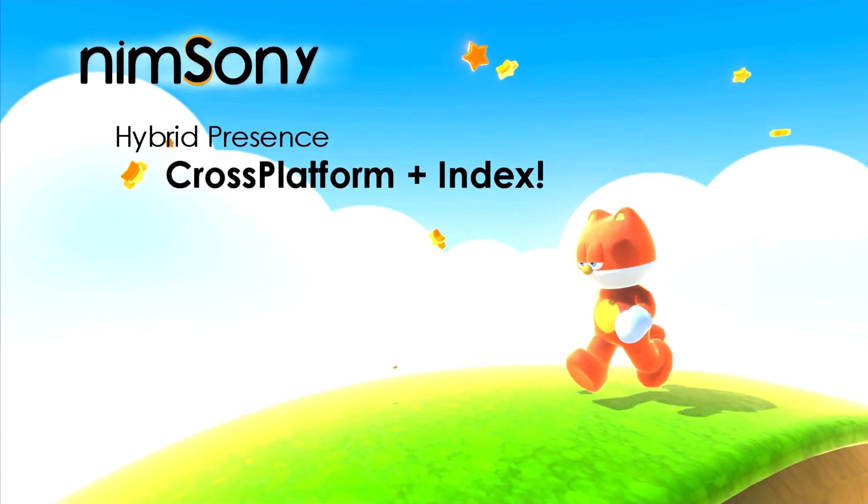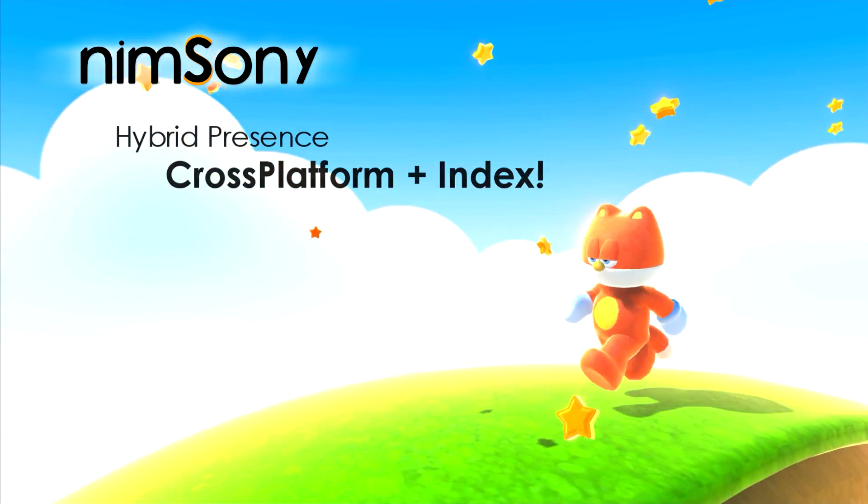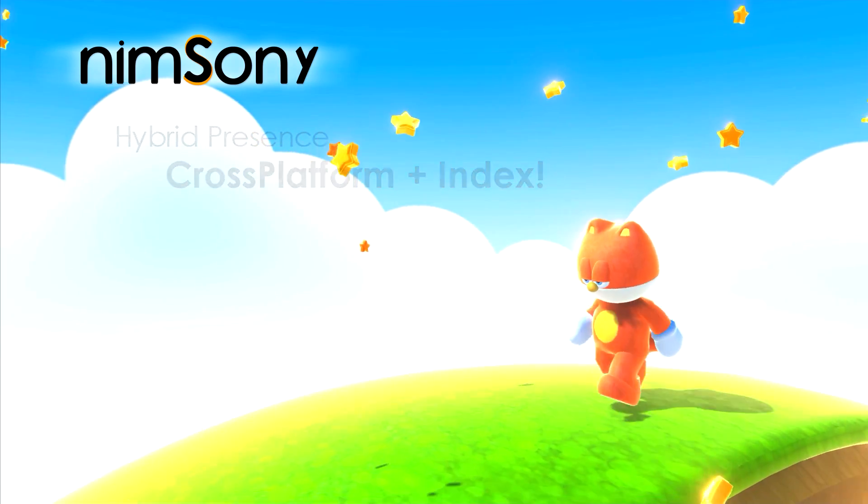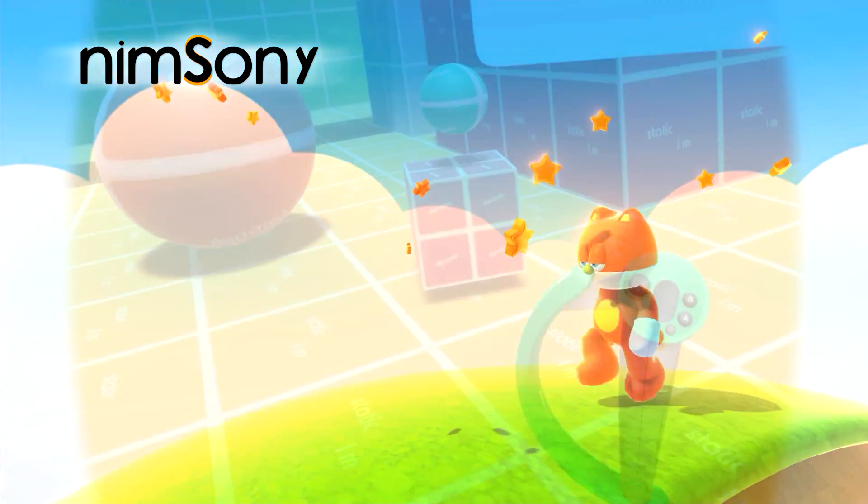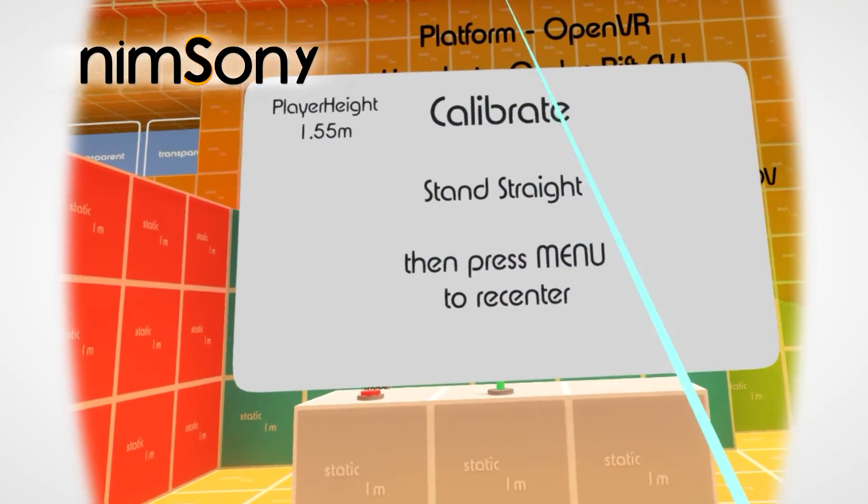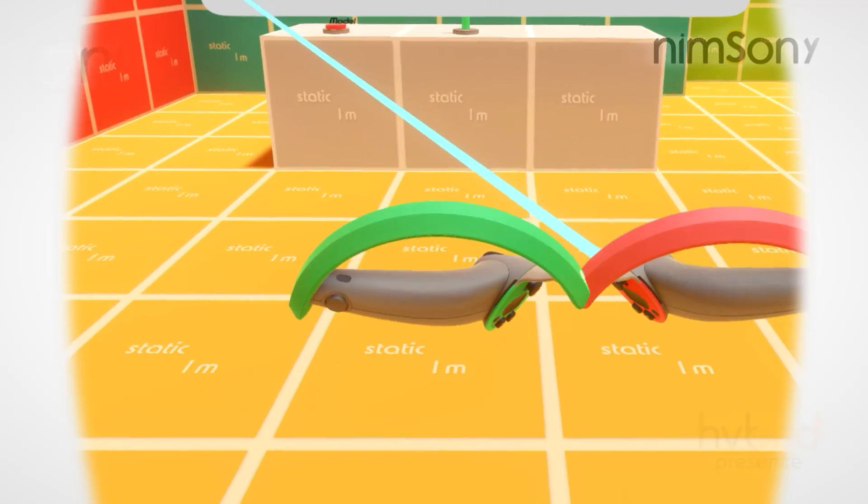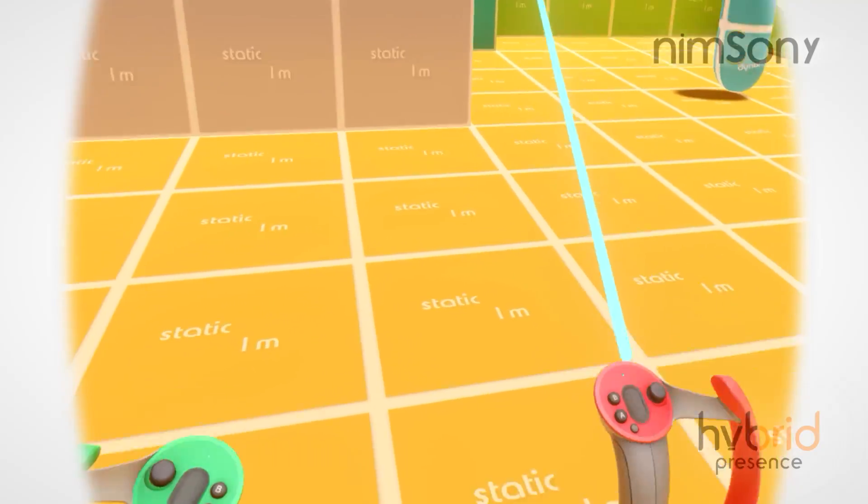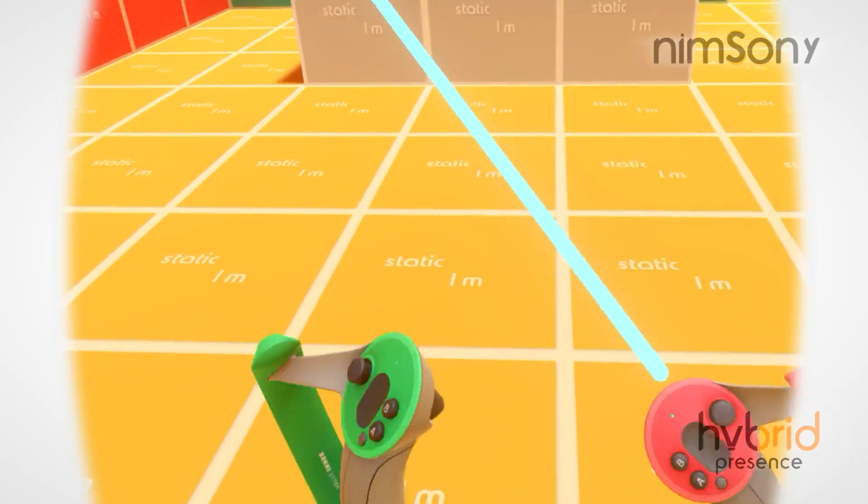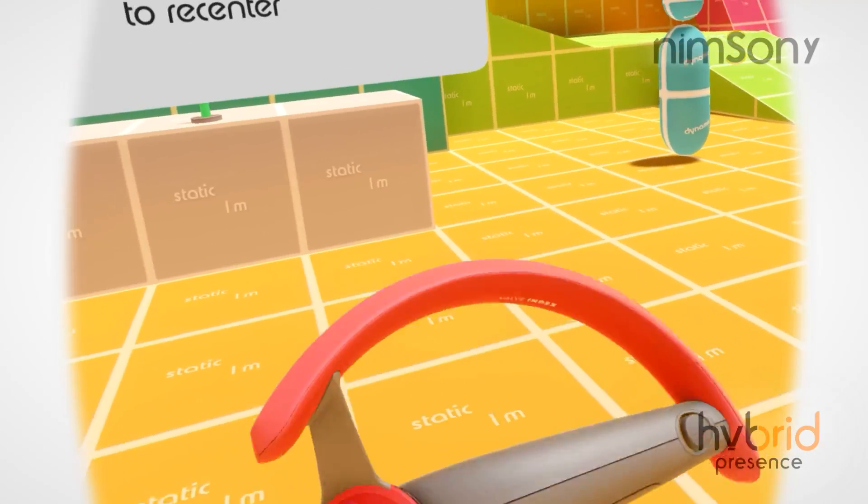It's me, NimSony. Welcome back to another video in VR. Today is a special day for me and a special video for you guys as well. This is the first time I get to use my Knuckles controllers, which of course show up as Valve Index controllers in-game.